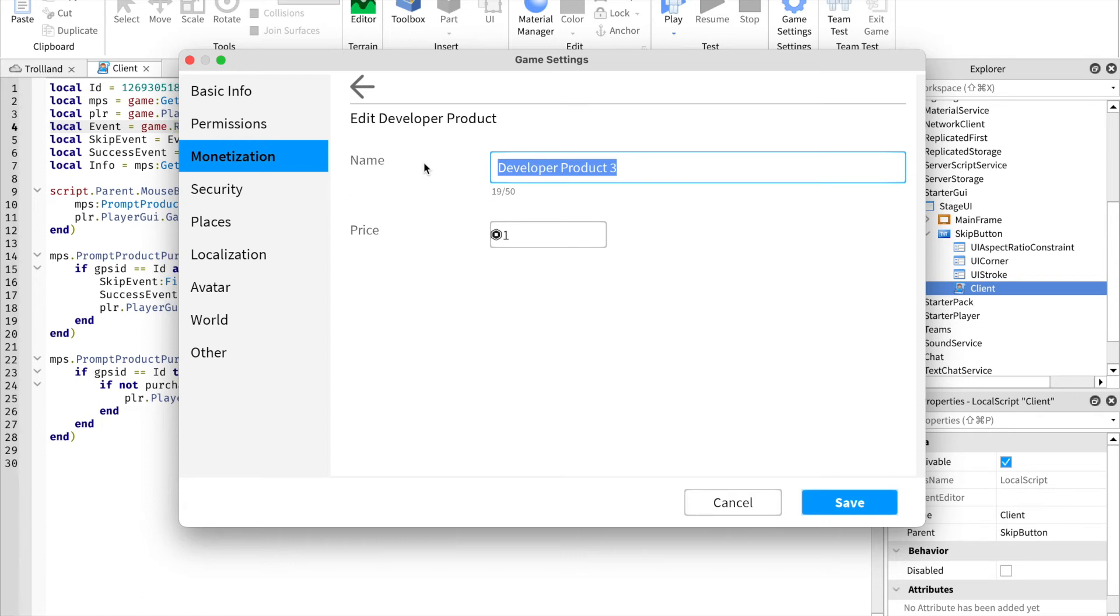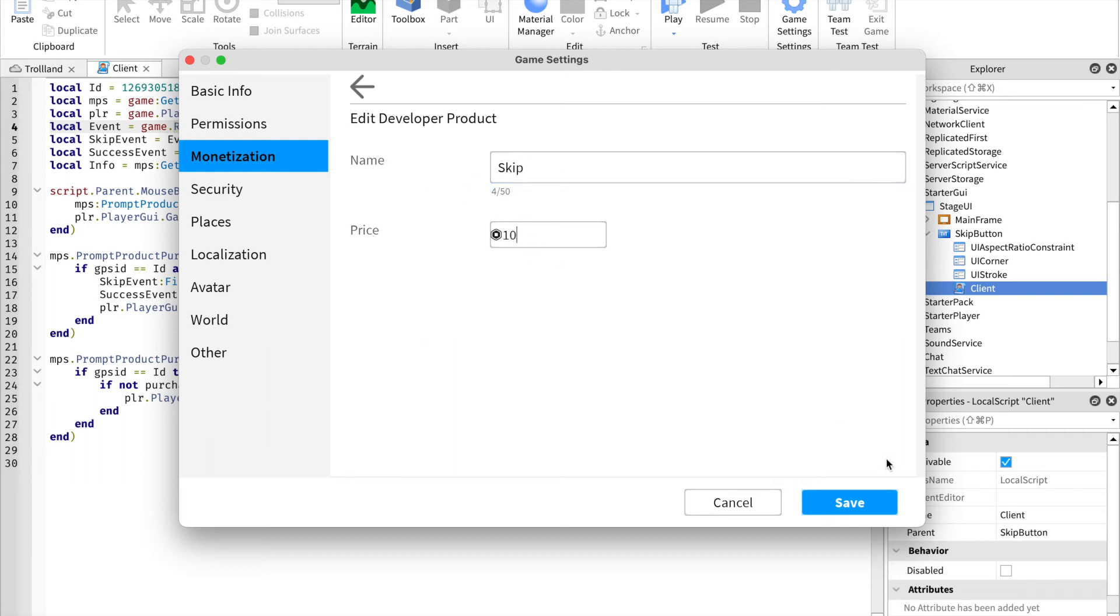Save it, go back to monetization, skip. Now you want to copy ID to clipboard.